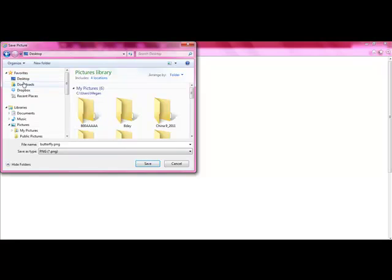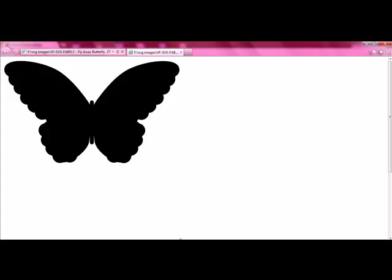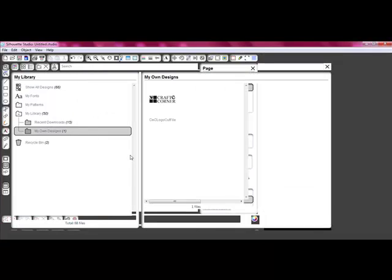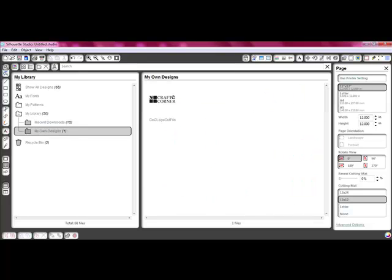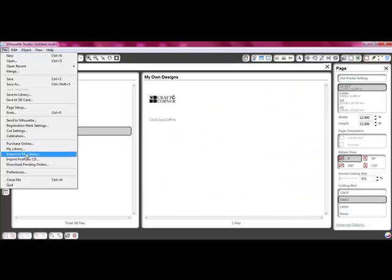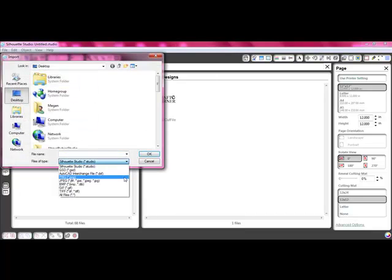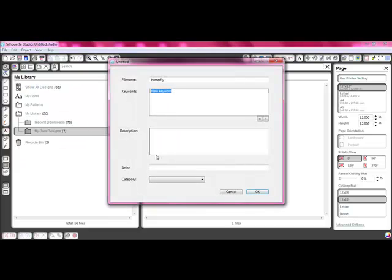You're going to save it to your desktop or wherever you want to save it to. I'm just going to go to desktop and save. Then I'm going to bring up my Silhouette Studio software. You can see in here there's your My Library and then you have My Own Design. I'm going to import my own design — so we're going to do 'Import to My Library.' From the desktop, we're going to select PNG and scroll down to find our butterfly. You can just type in what it is — it's a butterfly. You can add different keywords that you can search for easily as your software expands.